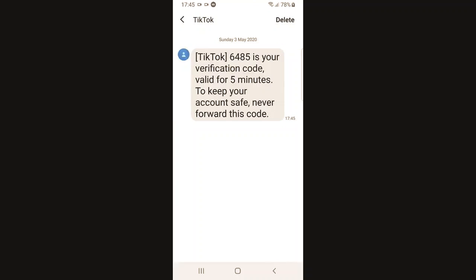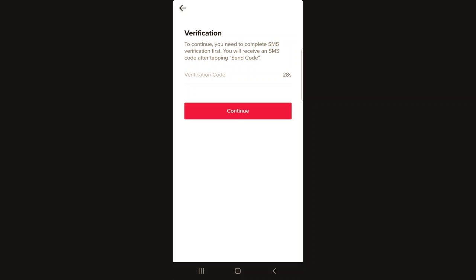Just open it up and here you can see 6485 is your verification code, valid for five minutes. To keep your account safe, never forward this code. Get this code and enter it in this verification box.